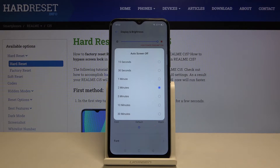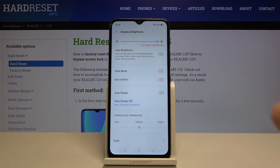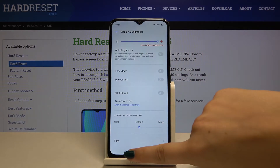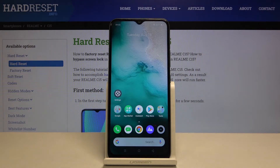So now it is set for 2 minutes, but let me pick for example 15 seconds — from now on, after 15 seconds of inactivity our Realme C15 will black out.